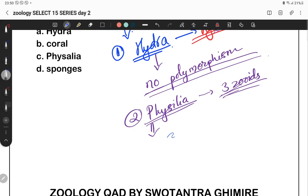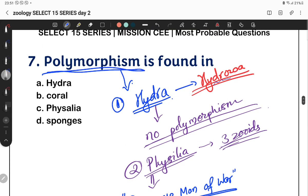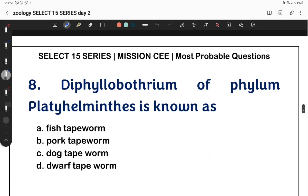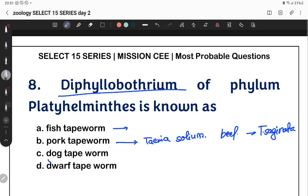Physalia belongs to the class Hydrozoa of Coelentrata. Next question: Diphyllobothrium latum — belonging to phylum Platyhelminthes — is known as the fish tapeworm. Pork tapeworm is Taenia solium. Beef tapeworm is Taenia saginata. Dog tapeworm is Echinococcus.